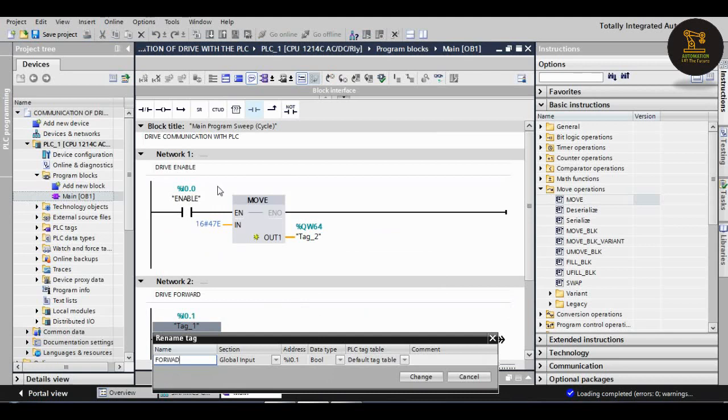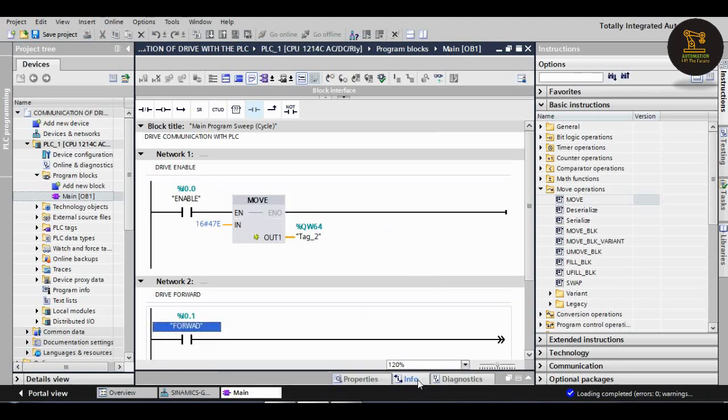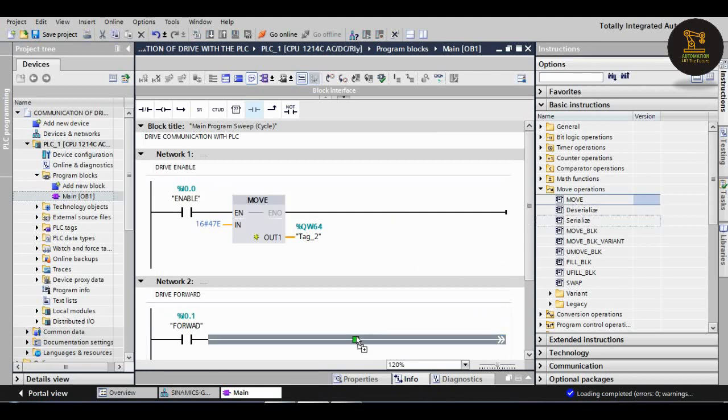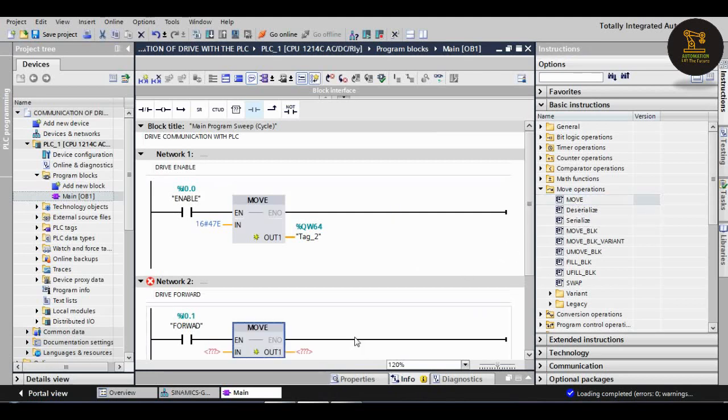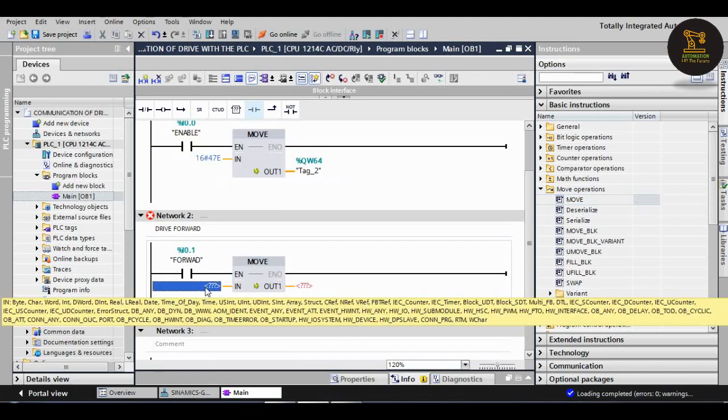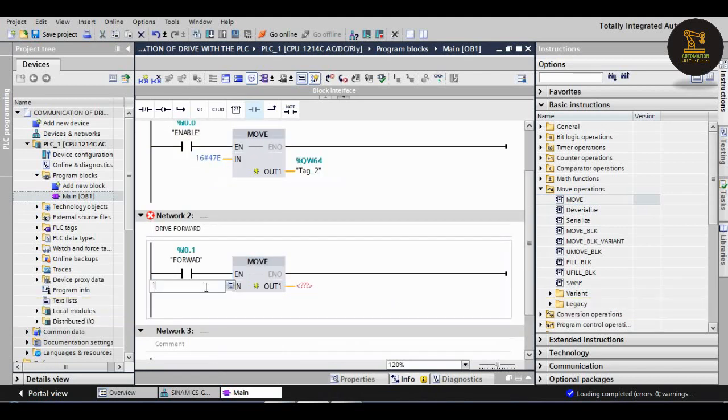Next, again I am taking another move block, drag and drop here. I am giving here the input 16#47F for drive forward. I am giving here output for the same drive QW64.